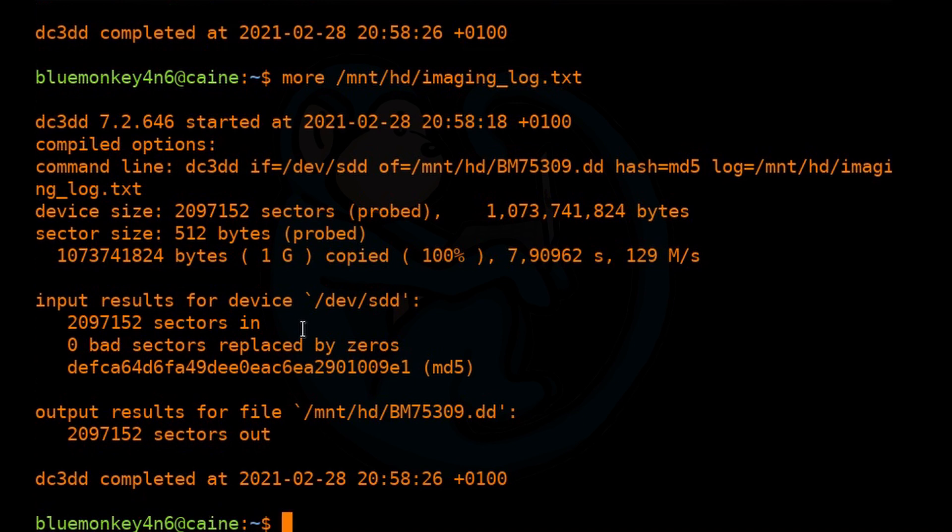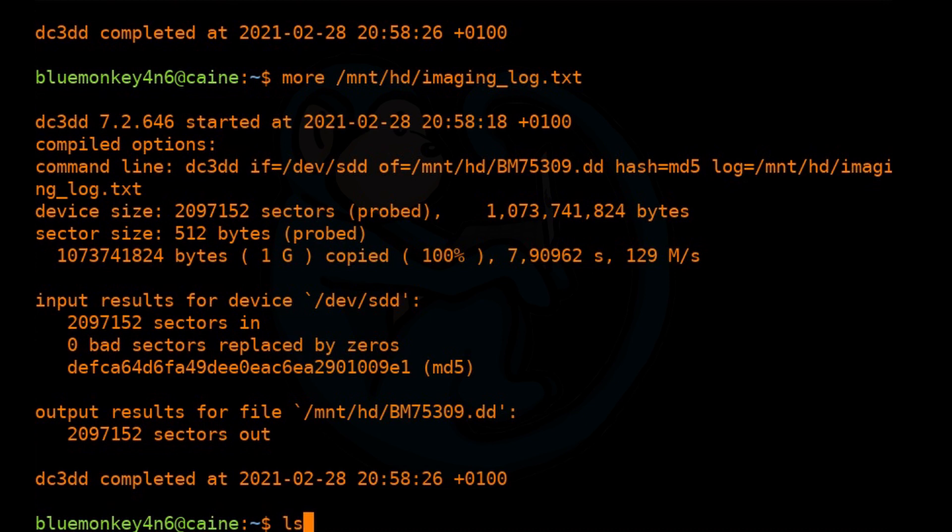And the last thing we should always do again is to hash the output file. So actually, let's take a look at the output file.